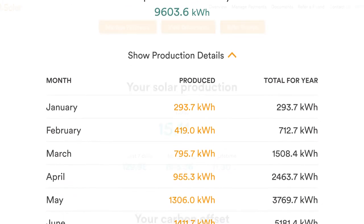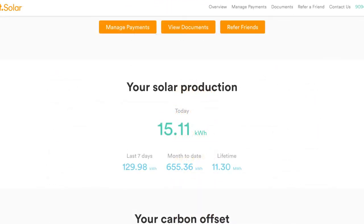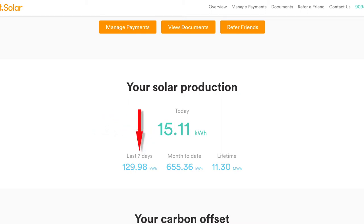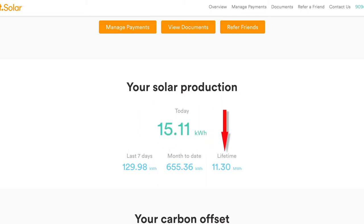Previously it told me how much the panels had generated that specific day, and then it had a place where it would show you what the amount of electricity generated was in the previous seven days, and then also the total for that month and the total for the lifetime of the inverter. That's pretty good information, but unless you actually record it every single day, that website might not be very useful to you.